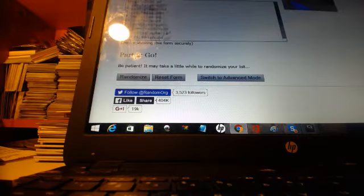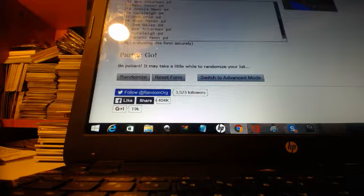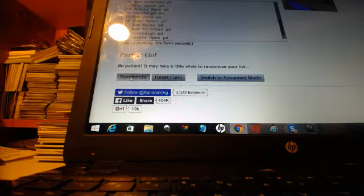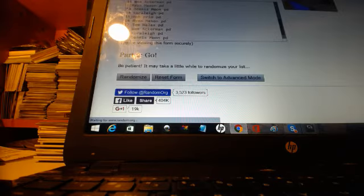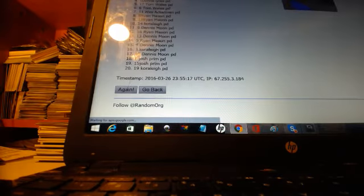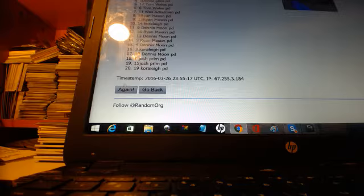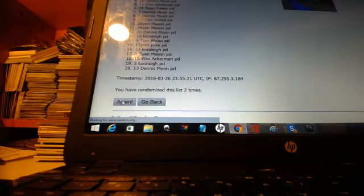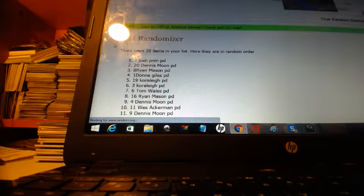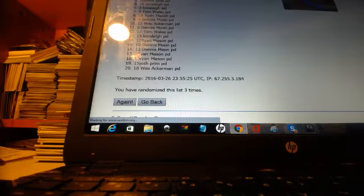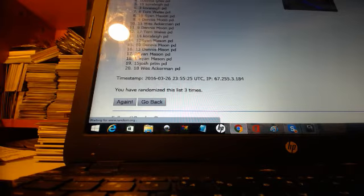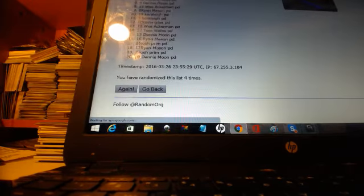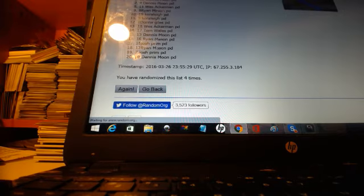We have 20 names here. We got Donald Giles on top and Dennis Moon on the bottom and a whole bunch of names in between. Good luck. Nine times top three draft: one, two, three, four, five.